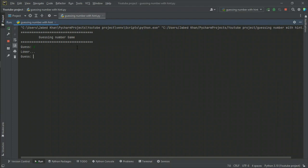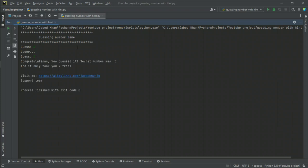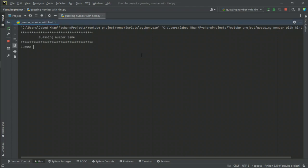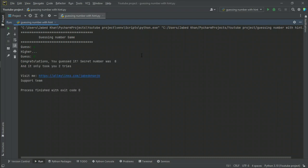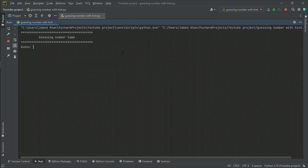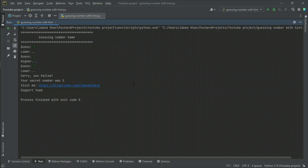Let's try eight — it shows lower than eight, so let's think about five. Just see — I got it in only two tries! Let's try again. I go for four — it says higher. Next I try nine — it says lower. Then one — it says higher. I thought maybe five, but it says lower — sorry, you failed. The secret number was three.